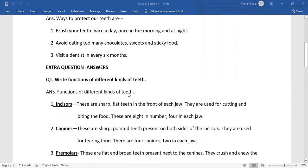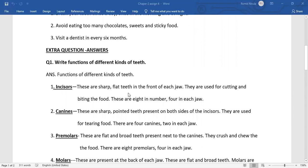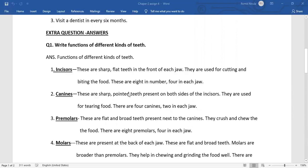Now we will proceed to extra question answers. Question 1. Write functions of different kinds of teeth.